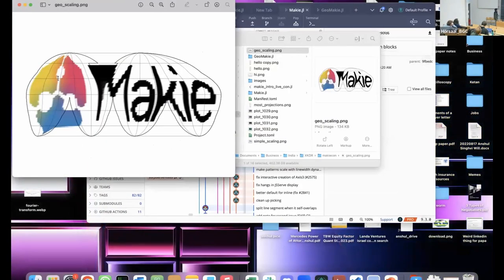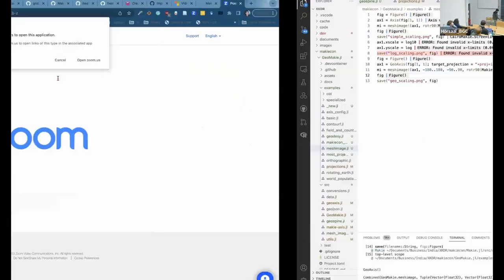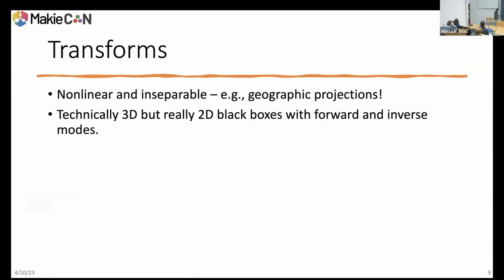This is the interrupted Goode homolosine again — a nonlinear transformation. As you can see, it's nonlinear in x. This is a line that's actually constant in latitude, but the final x position also depends on the y position. This is a little complicated to handle. Some of these are technically 3D, but really you think of them in two dimensions as black boxes — a black box with a forward mode and an inverse mode, so you can go between these two spaces.